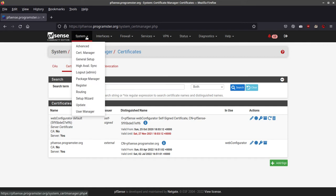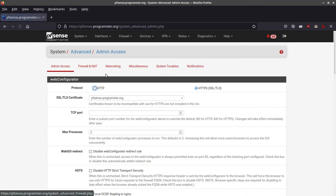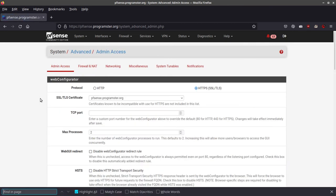Once you've done that, just go to System and then go to Advanced. You'll be on Admin Access. Just search for SSL.